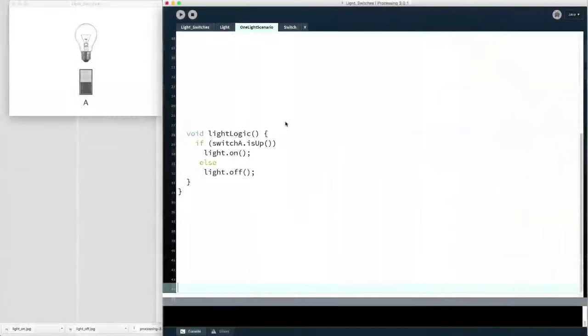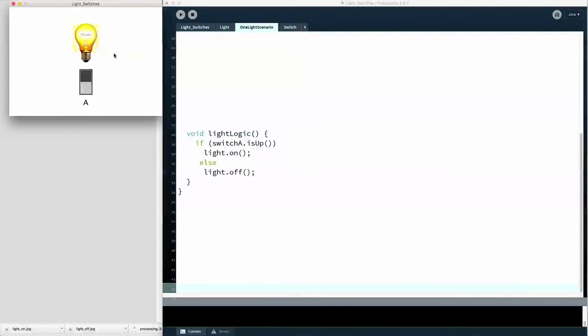The logic of this computer is fairly simple. If the switch is up, then the light is on. If the switch is down, the light is off. Up, on. Down, off. Here's a little model of that behavior written as a computer program. I've got a little light bulb and a switch. If the switch is down, then the light is off. But if the switch is up, then the light is on. You can see that the switch and the light behave just like they should.